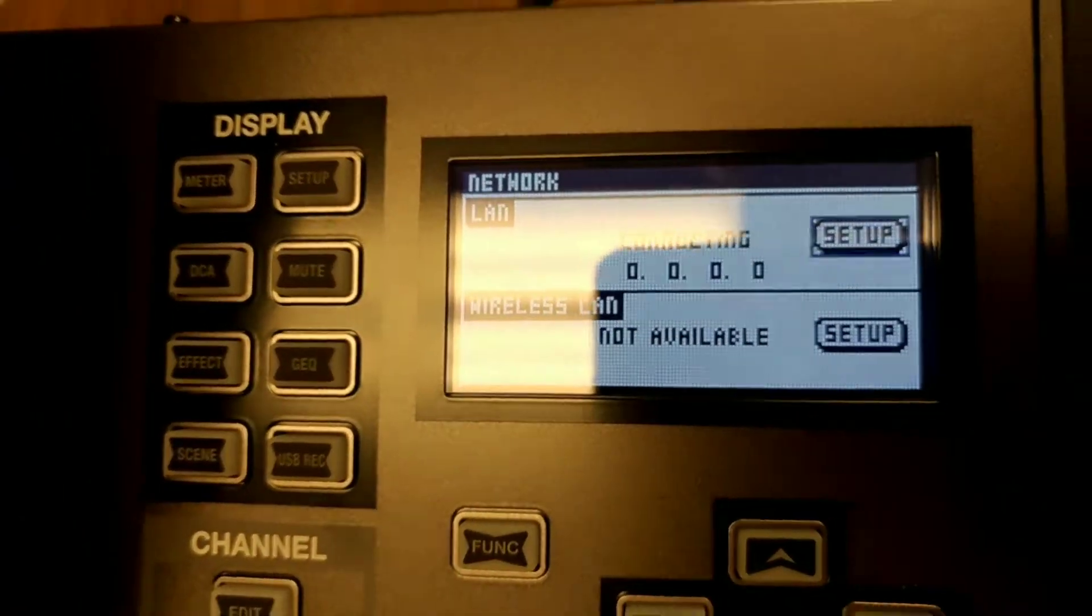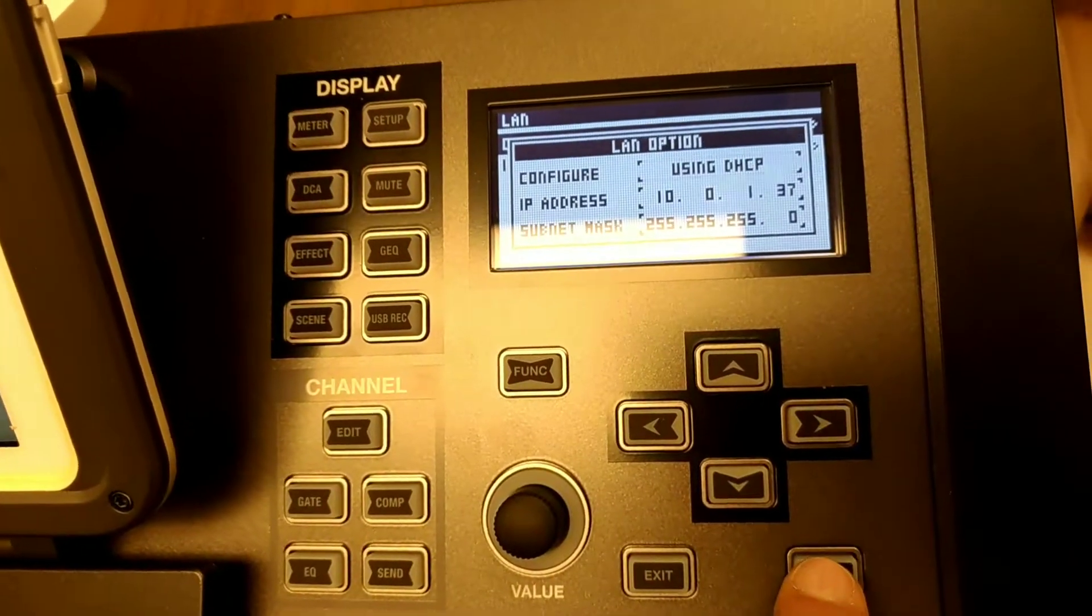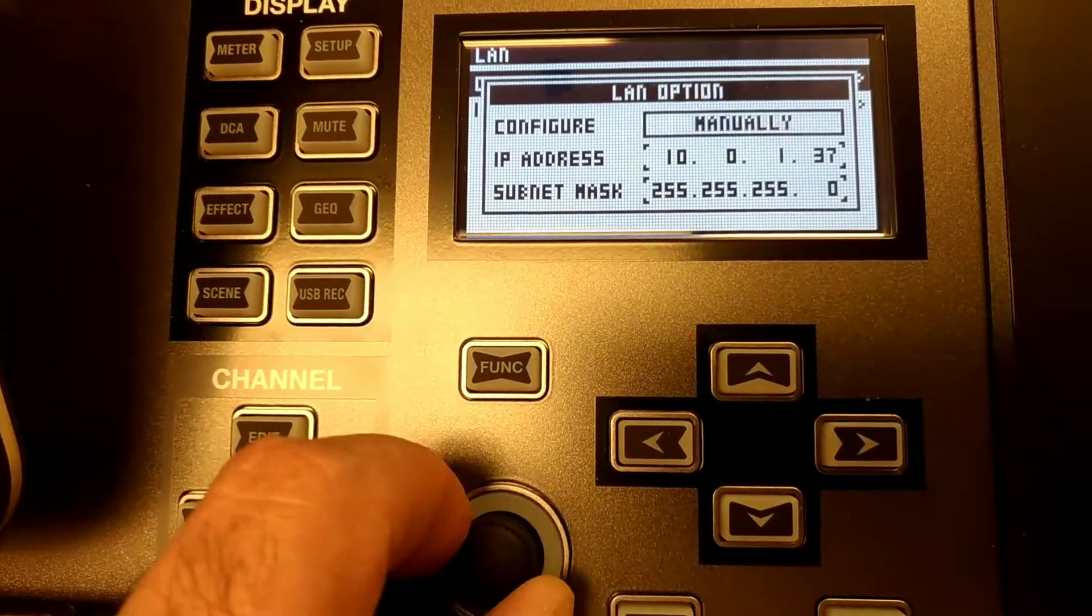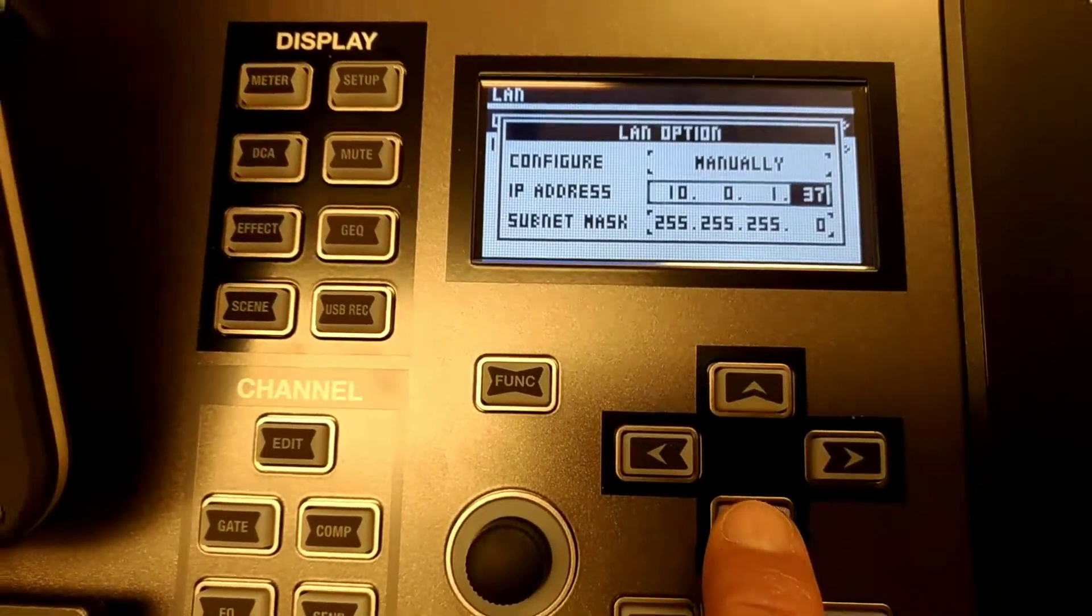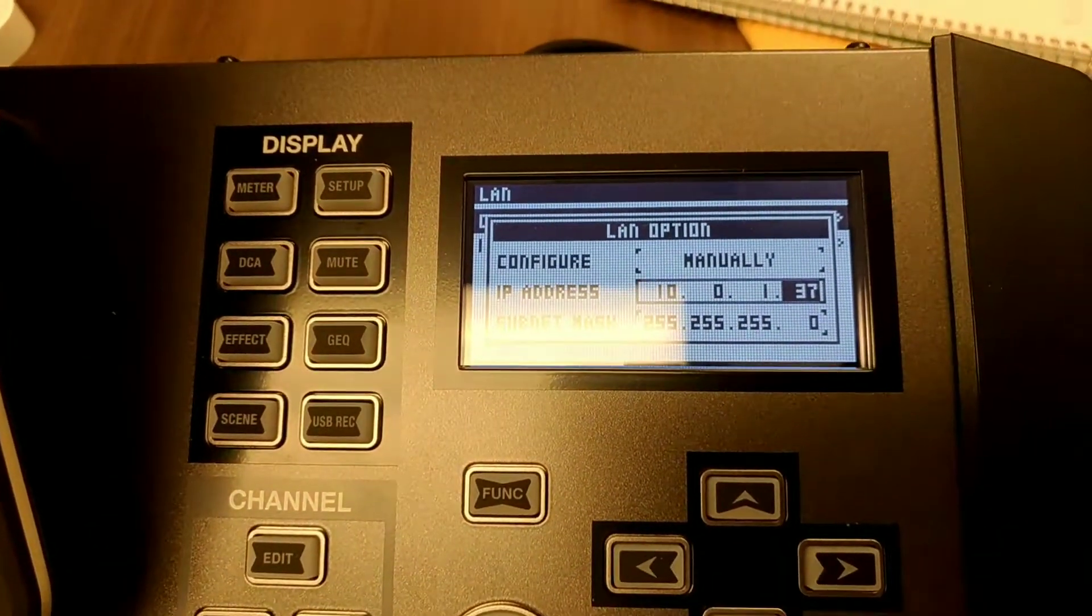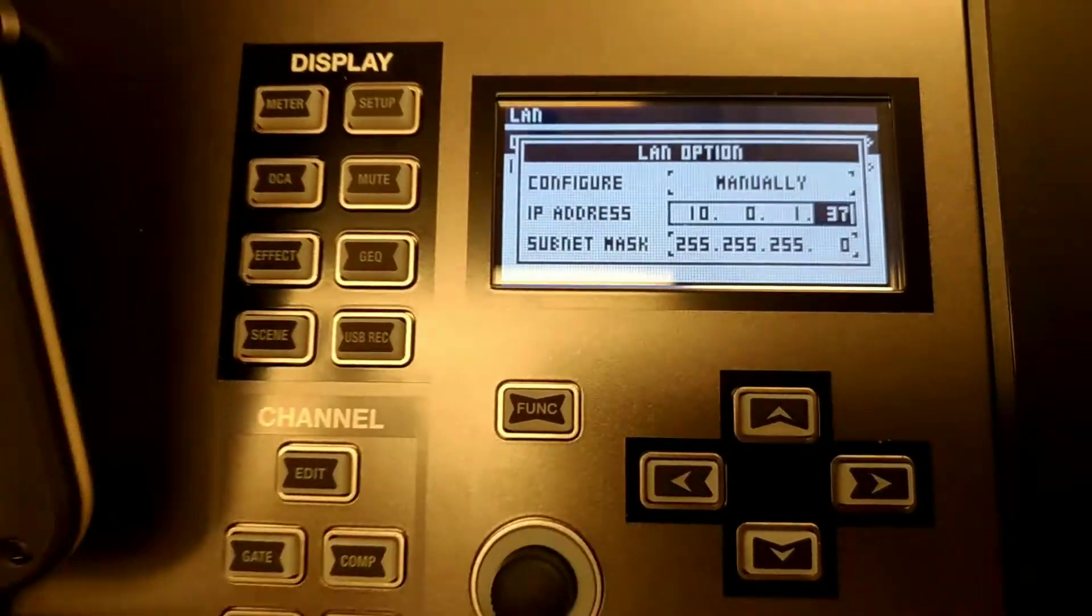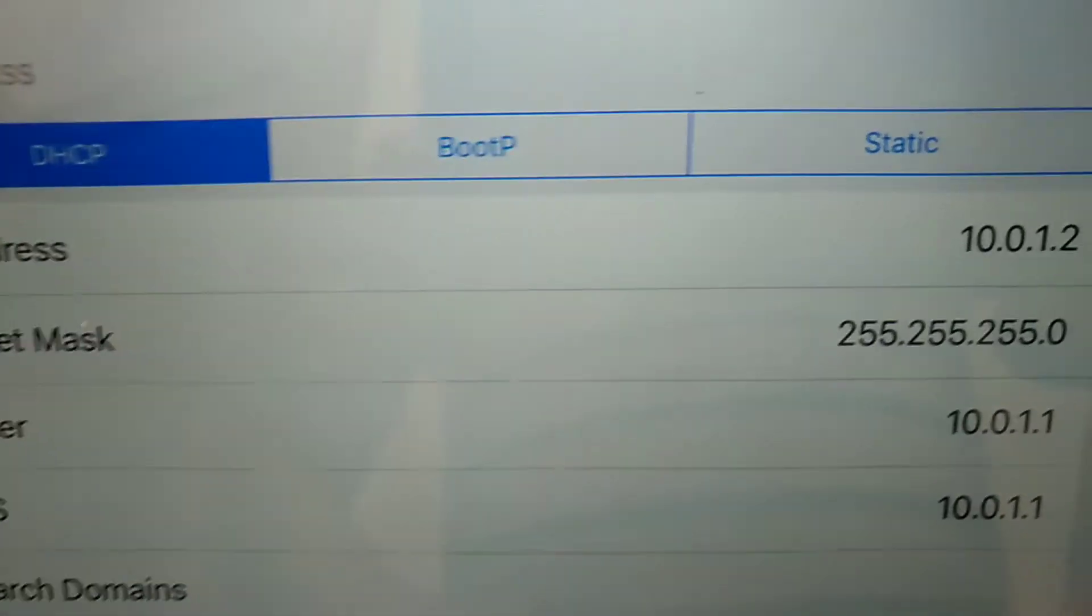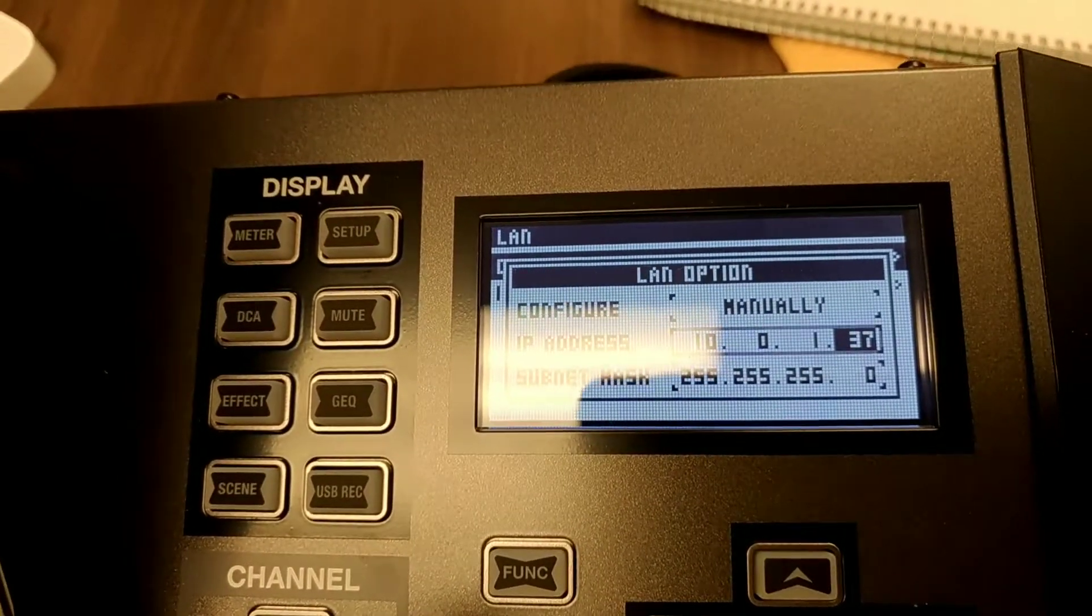So I go back and change from DHCP to manually. Then I go down with the arrow and change the first three numbers to match the IP address of my connection. The last number could be anything above two, or start from four. I choose 37.